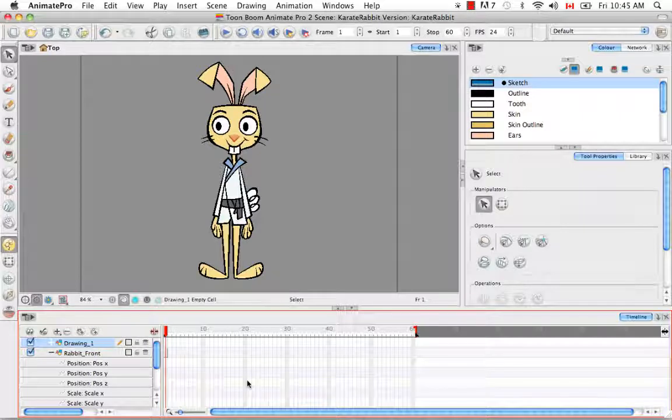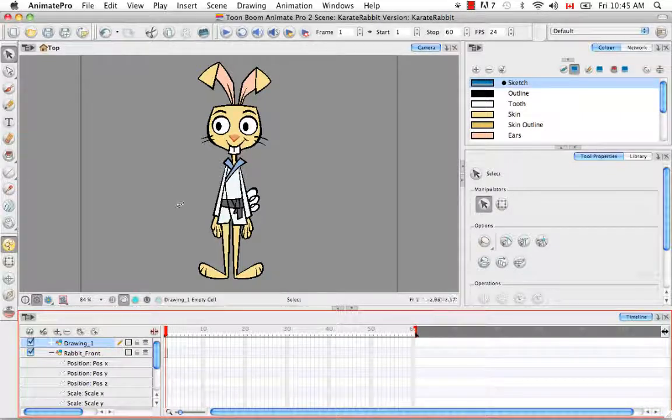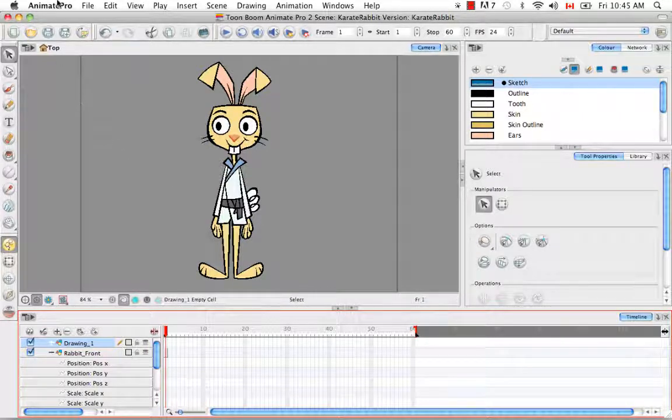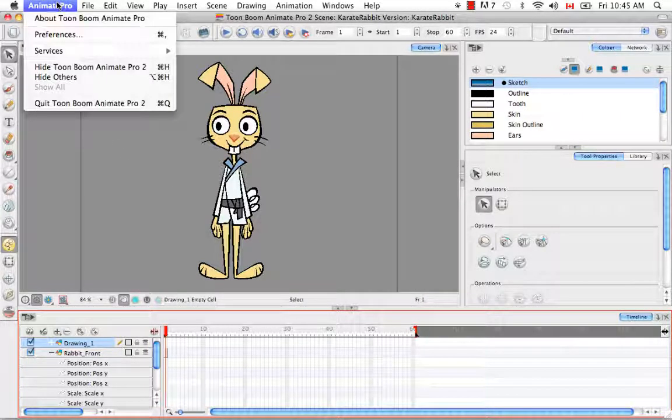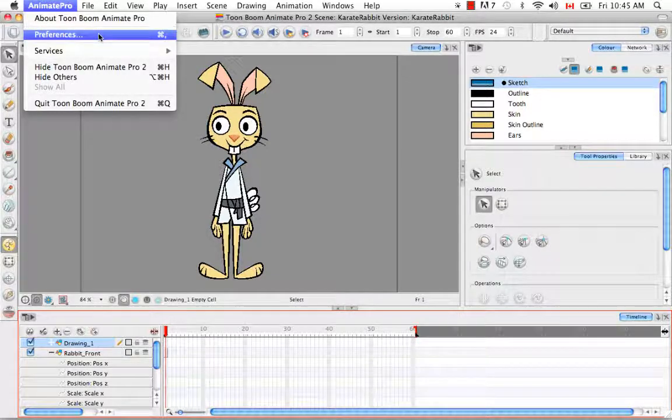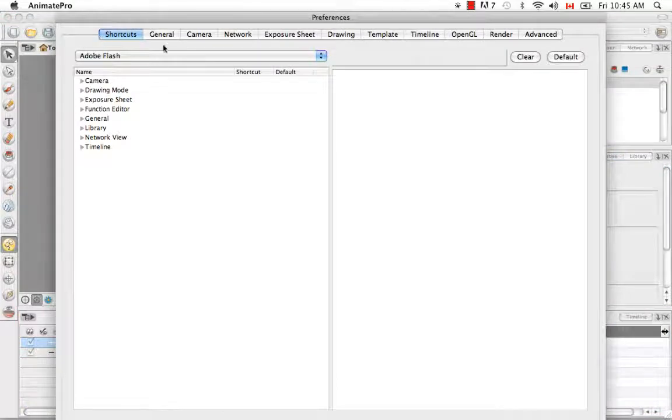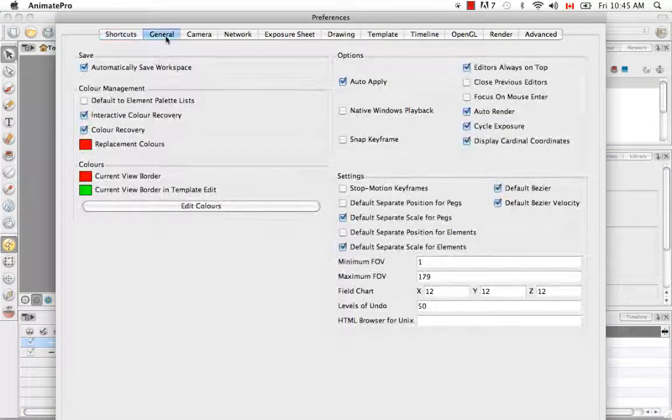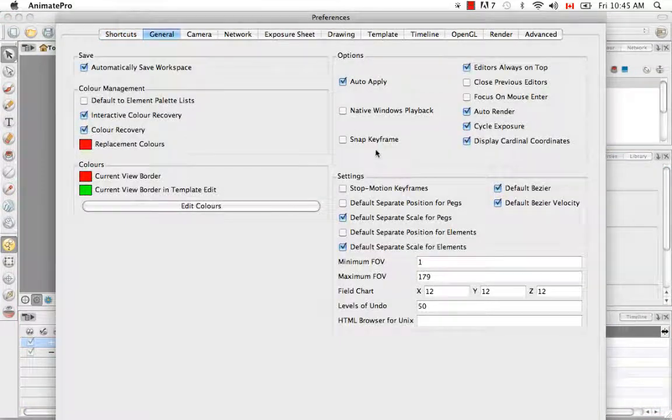So to change this preference, you would go to the anime pro menu and select preferences. And once again, for Windows users, that's under edit preferences. Then under the general tab and under the settings heading here,